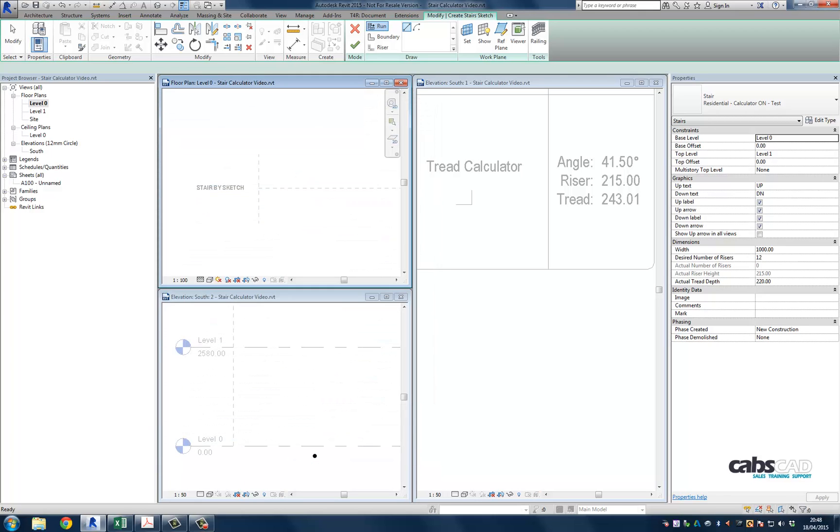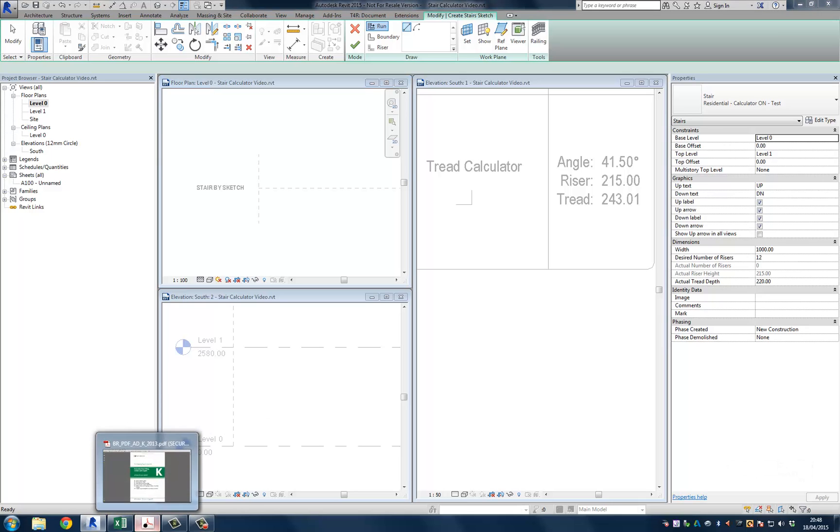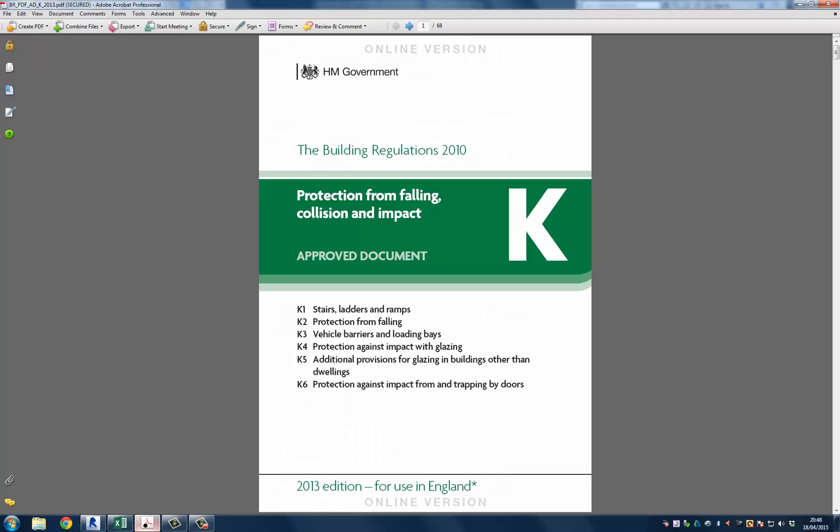Before we go any further within Revit I think it would be useful to examine two documents. The first document is part K of the building regulations. And the second document is a spreadsheet that I've put together that calculates the values based upon rules set out in part K. So let's take a look at part K first.